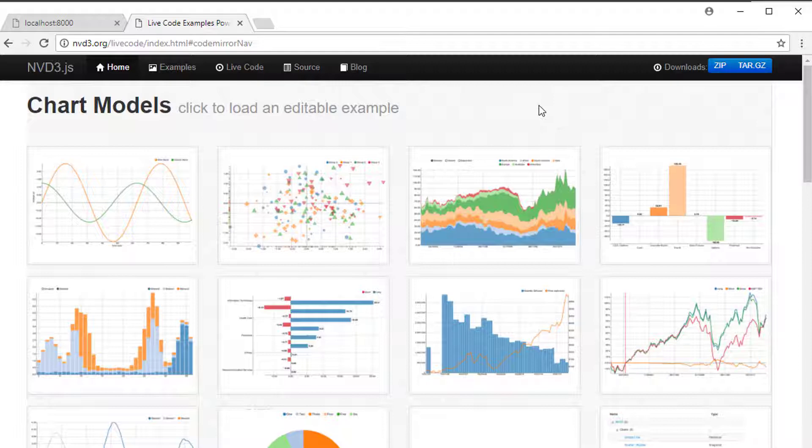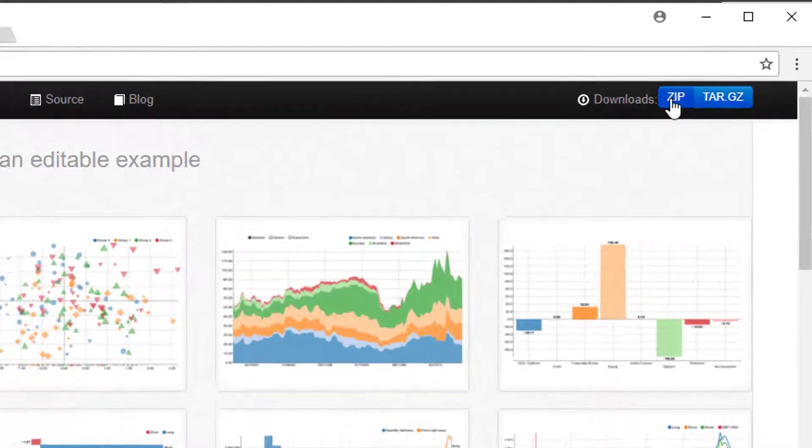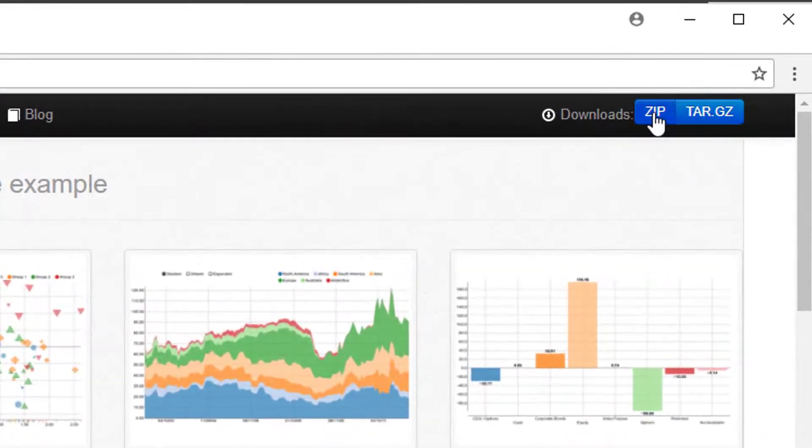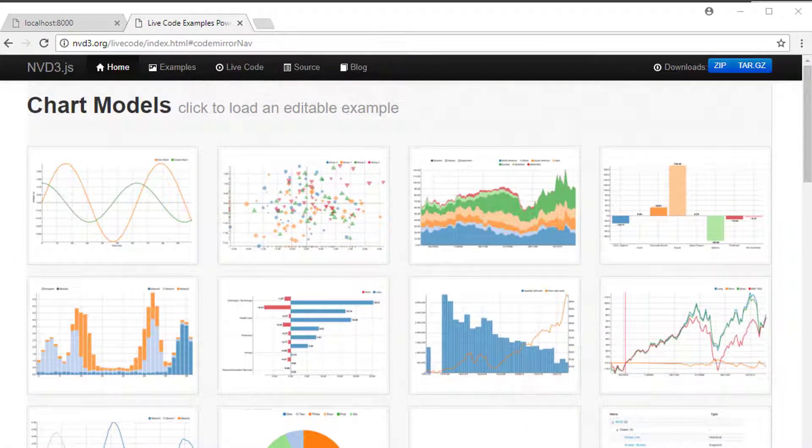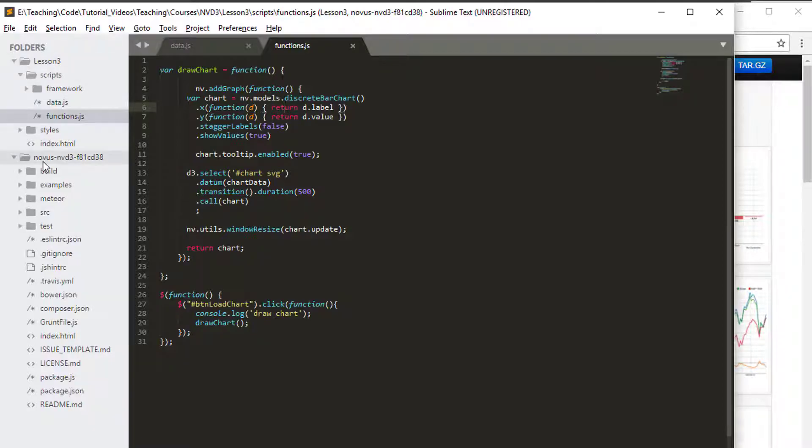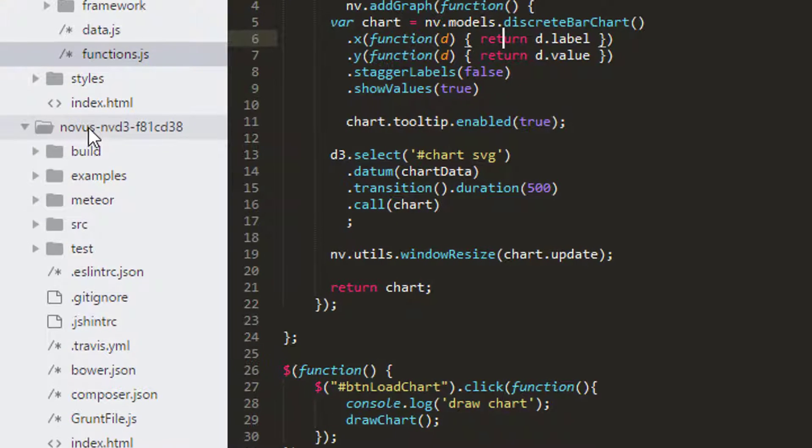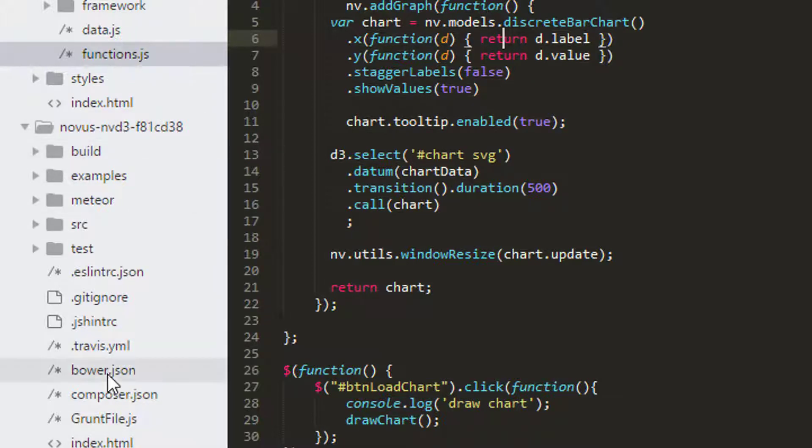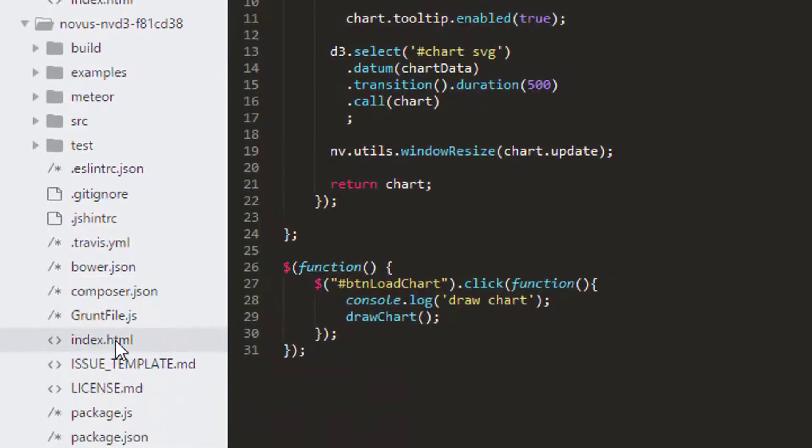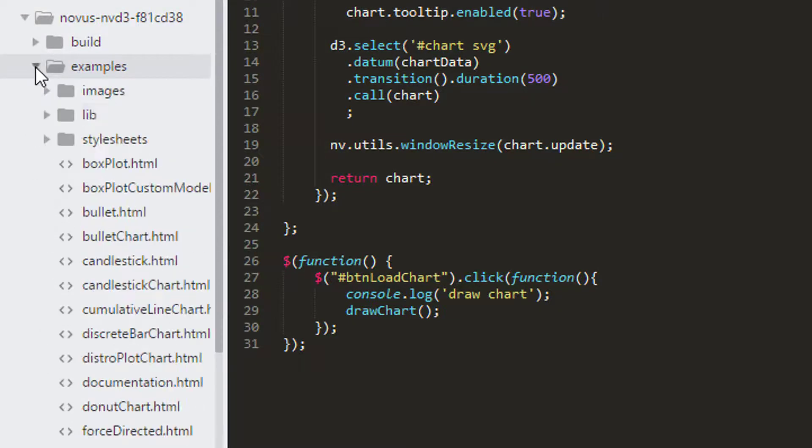One of the really useful things you can do however is download the zip or the tar from above, extract that and start to have a look at what's inside there. I've done that. That's here in this Novus nvd3 folder. I've already got it prepared to save a little bit of time. This is actually a site. If you run a web server inside here you'd have an index.html where it allows you to see all of the examples.